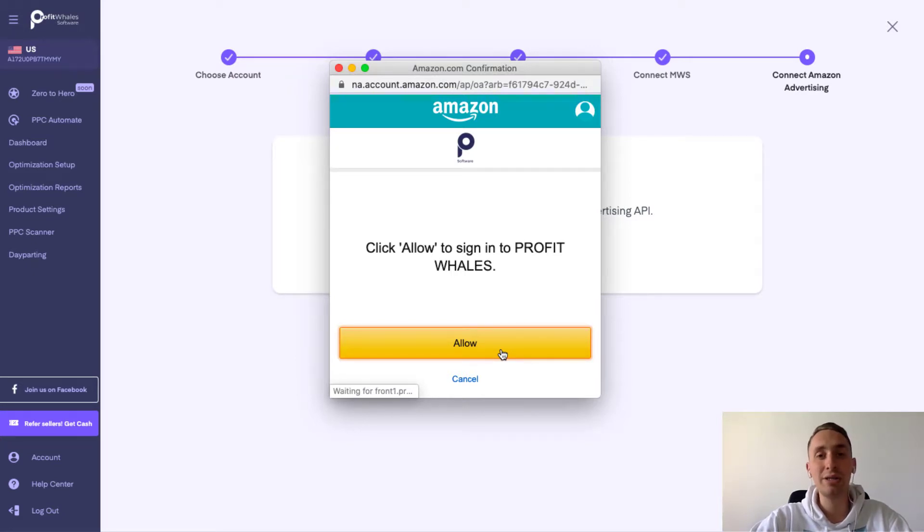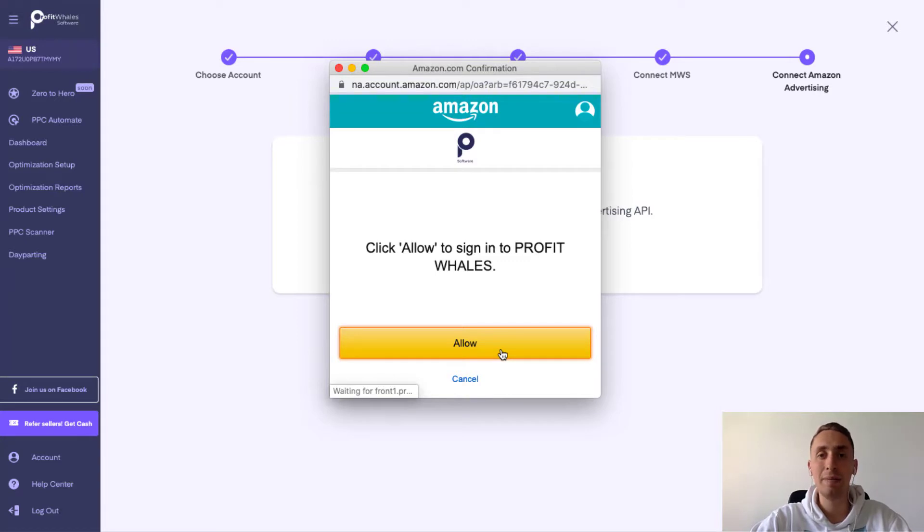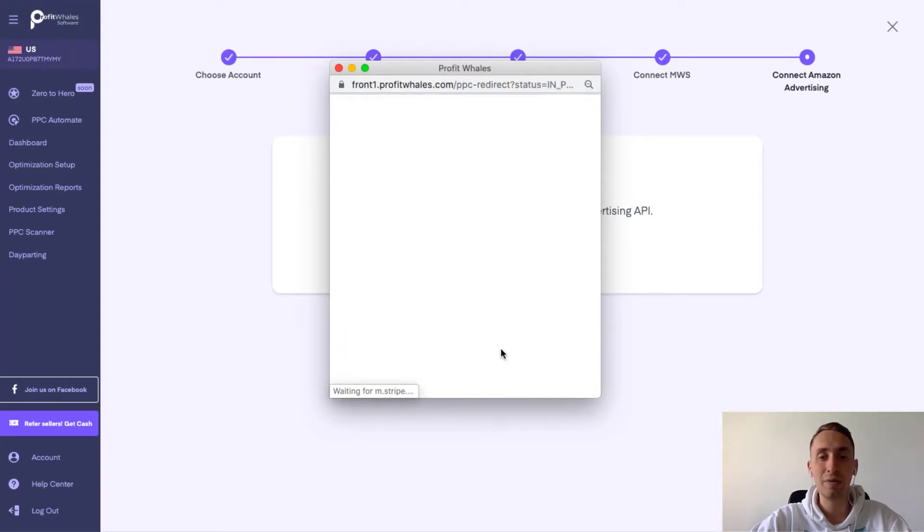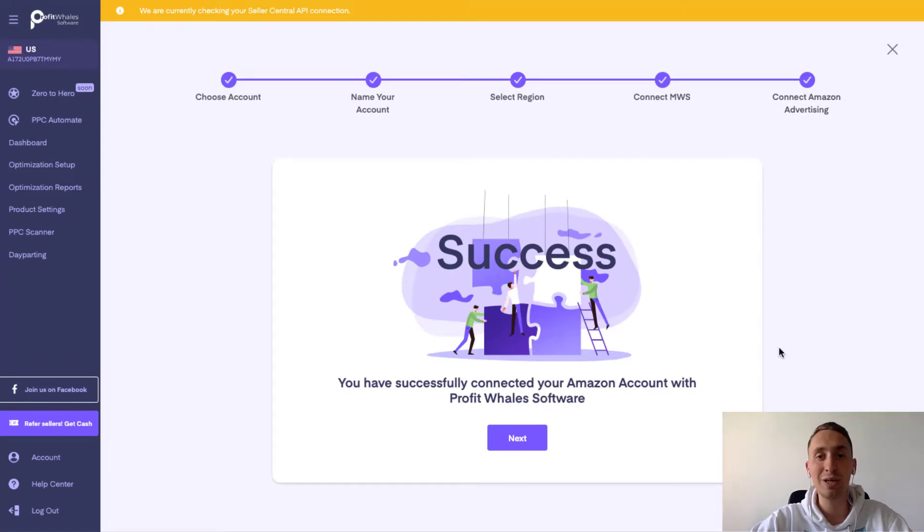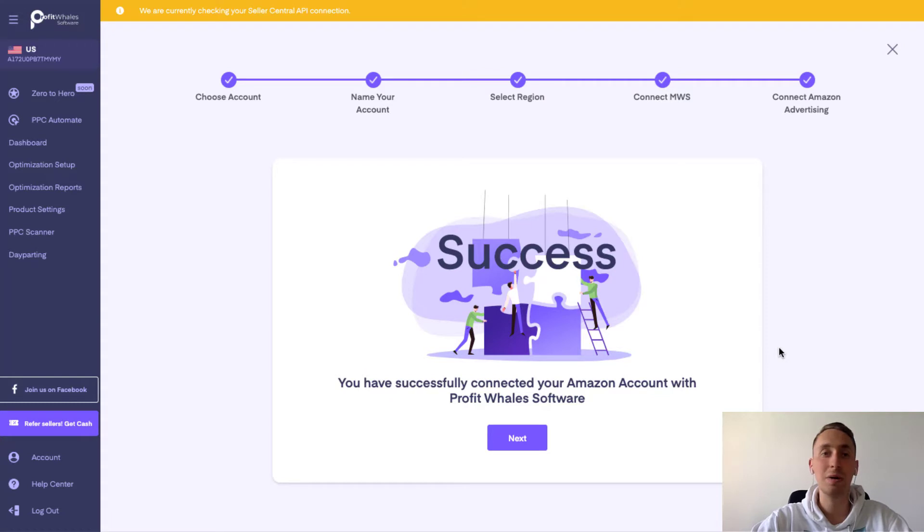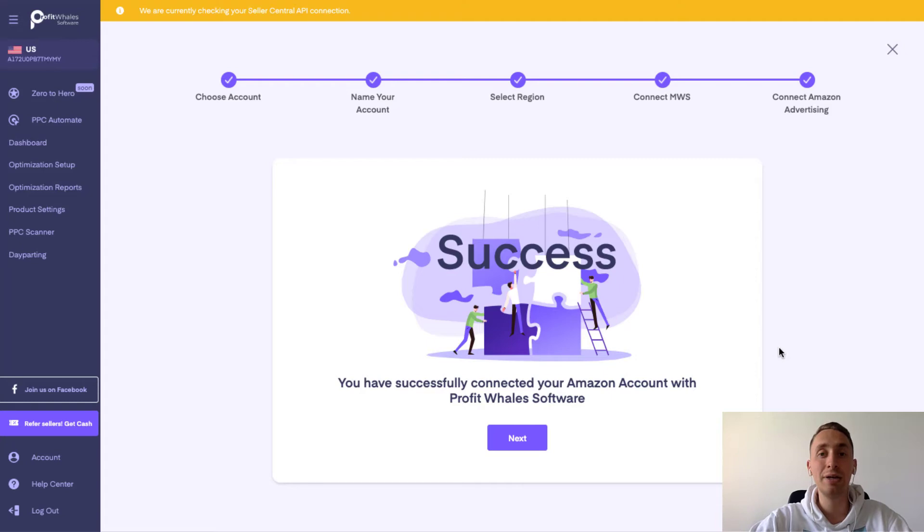In a few seconds, you will have a chance to see the final page with success from Profit Whales. And if you will see, here it is. Everything is good. And in a few hours or minutes, we will need some time for downloading your data and you'll have a chance to start your optimization.